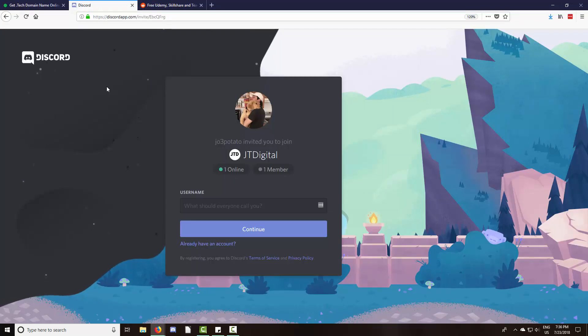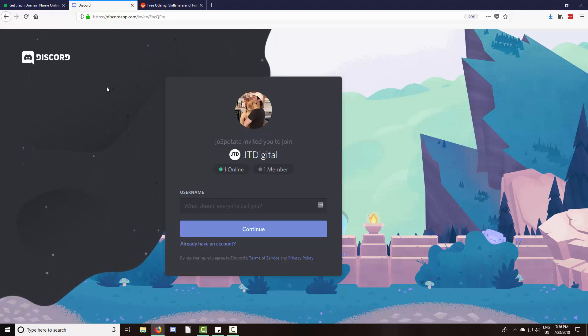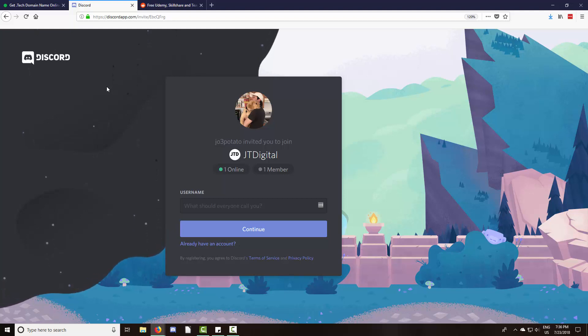The second announcement I wanted to make is I've created a Discord channel for people going through the tutorials, people subscribed on YouTube and people following along on any other course platform.